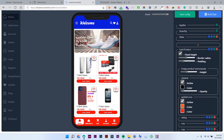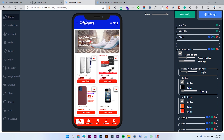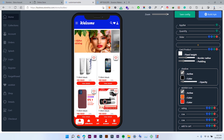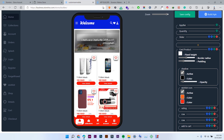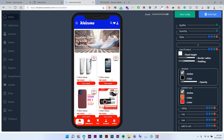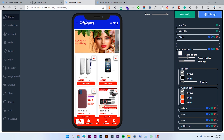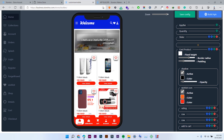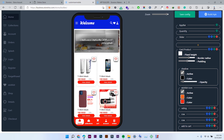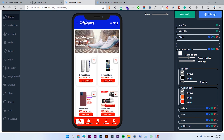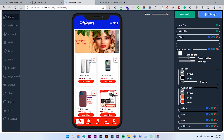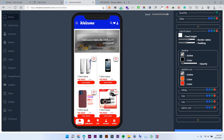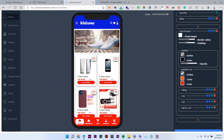Now we are in the card products section. You can either choose a fixed height as you see here, and also increase the border radius of the product shape. You can also adjust the padding, like this — it is really easy to customize. Then you can also choose the shadow and its opacity; for example, you can increase the opacity of the shadow like this.